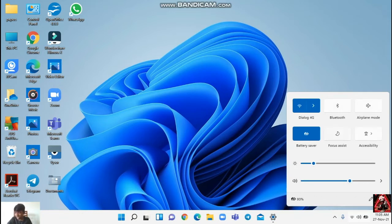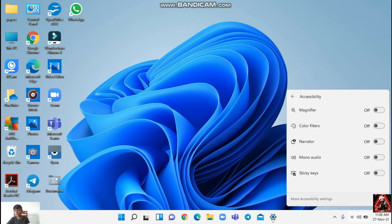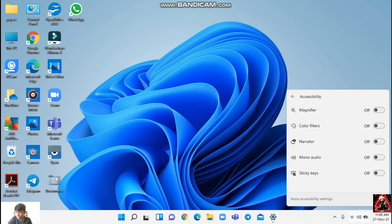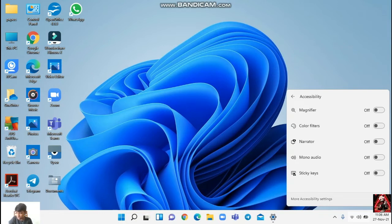This is the Bluetooth. When you go there, you know it doesn't have. But now they have given us a separate button for that. When you go there, you can see Magnify, Color filter, Navigator, Mono audio, sticky keys, and you can go for more. You can add and you can do.